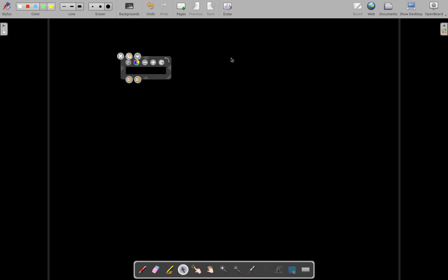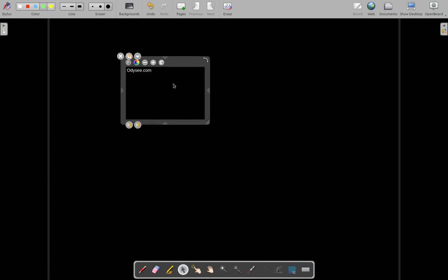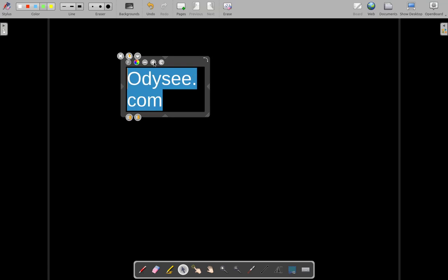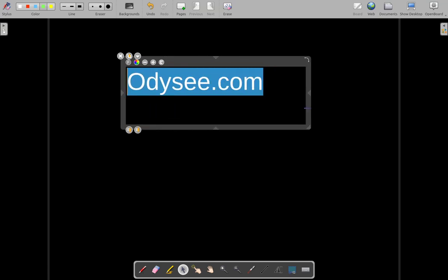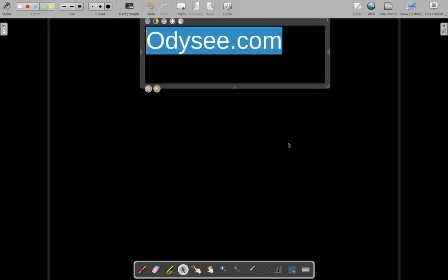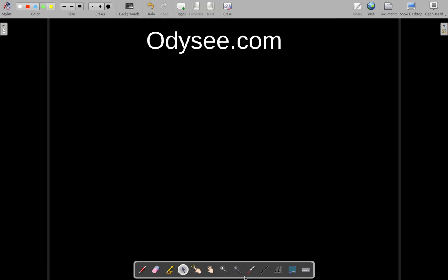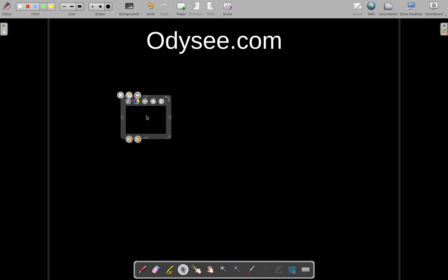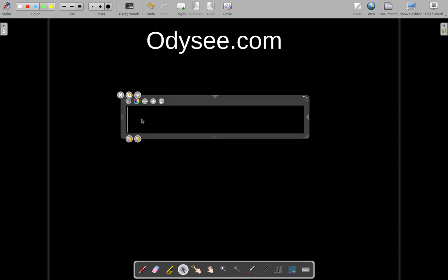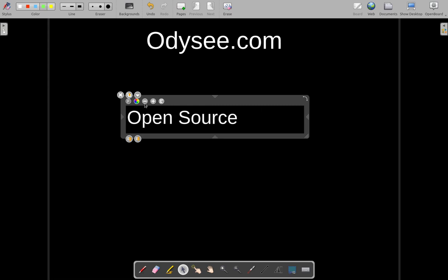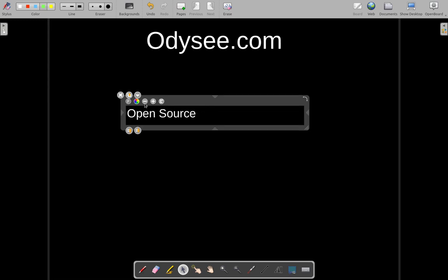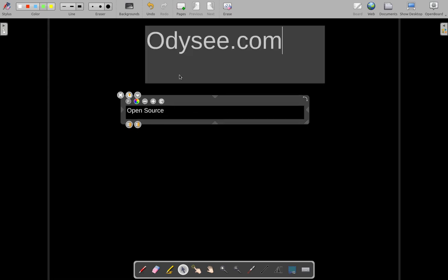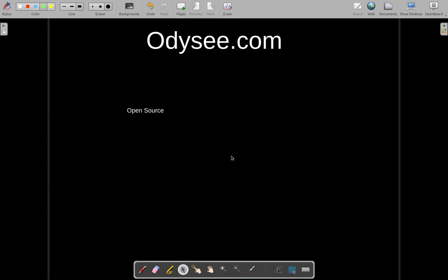So you see, Odyssey.com is great for one major thing. They are open source. Yes. Their products are open source.